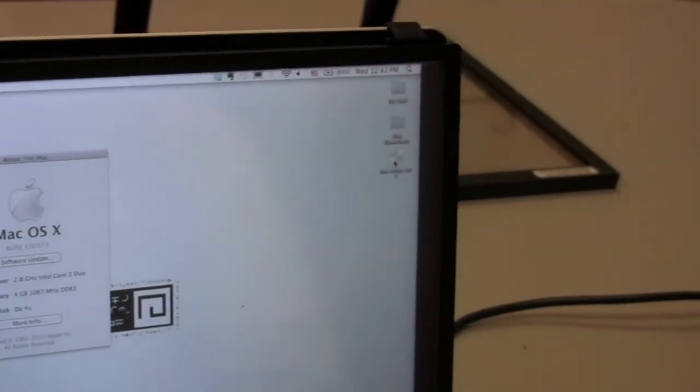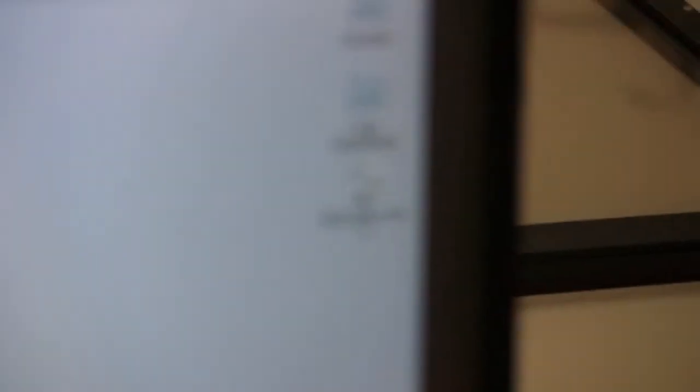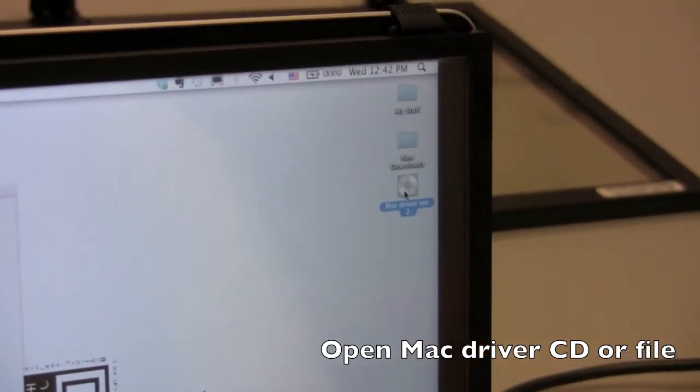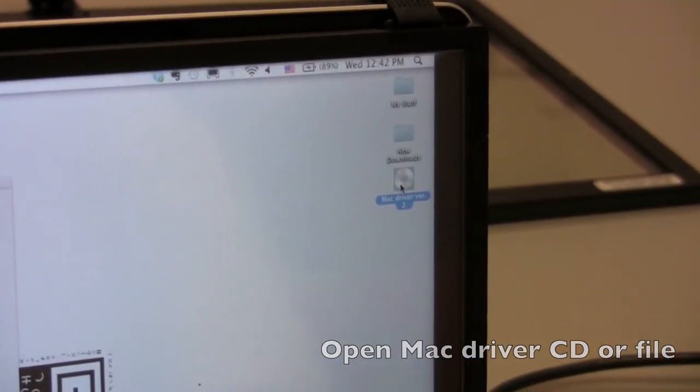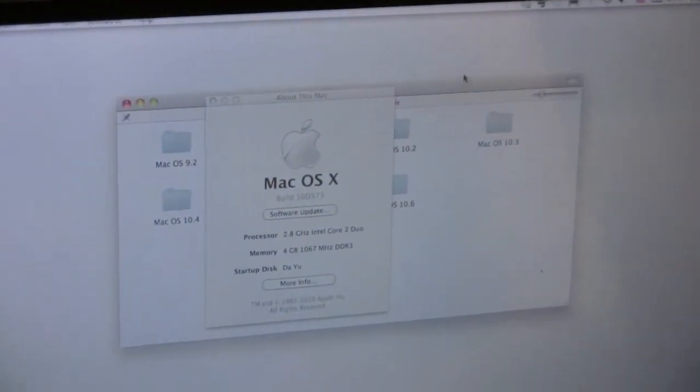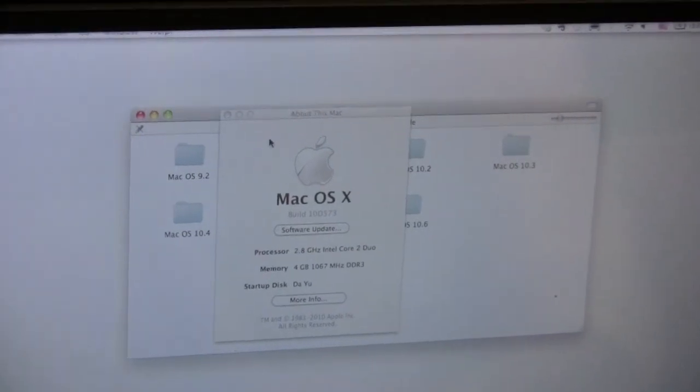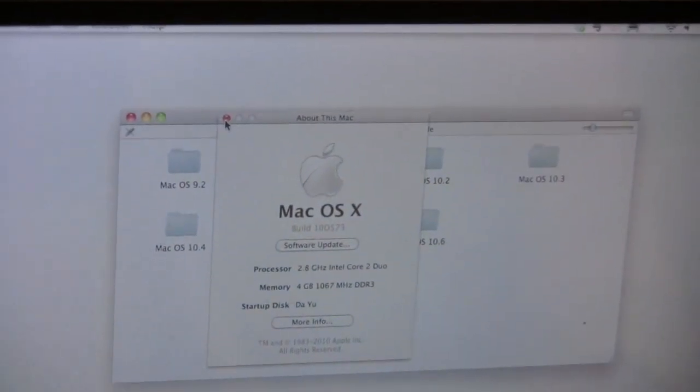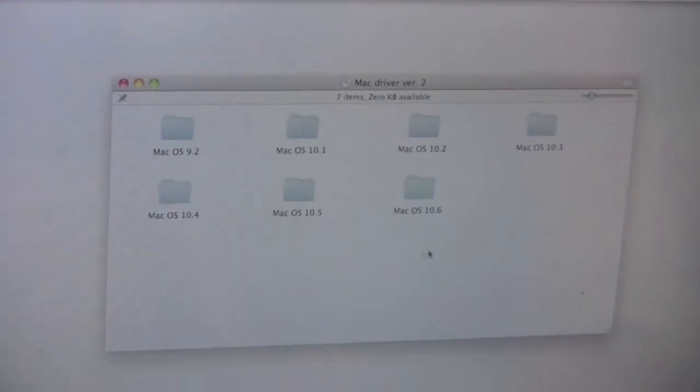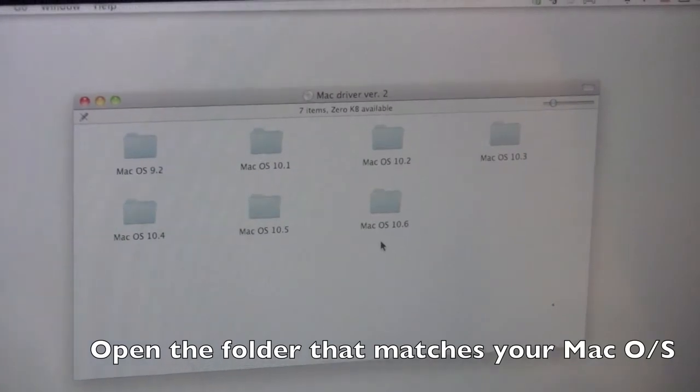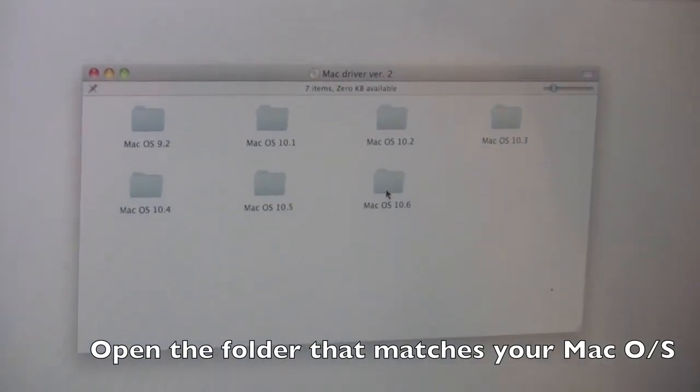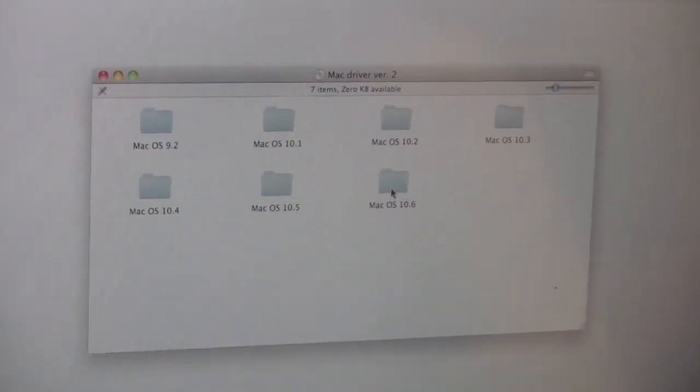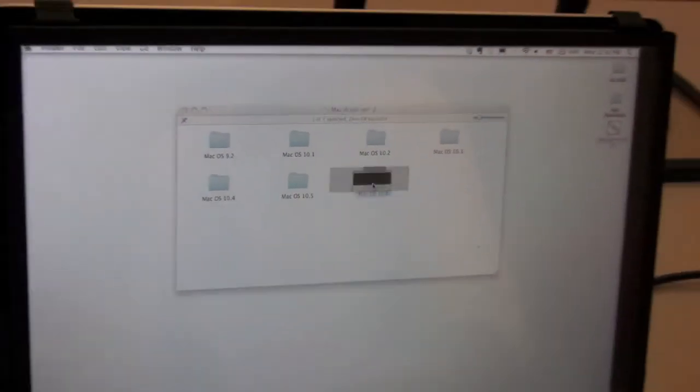Let's go to the Mac CD drive. Let's open the CD. Let's close this. And the folder that I will need to go to is the Mac OS 10.6 because that's the one that I have. Let's go to that.